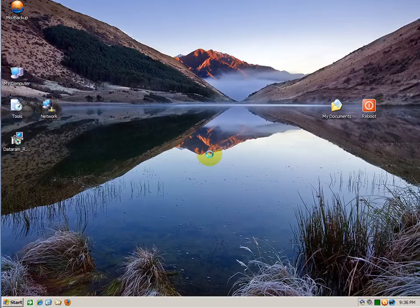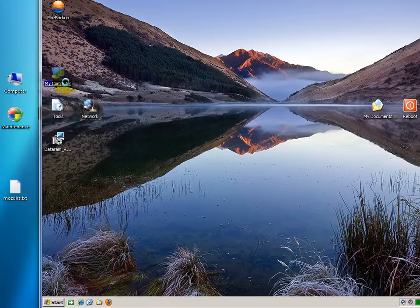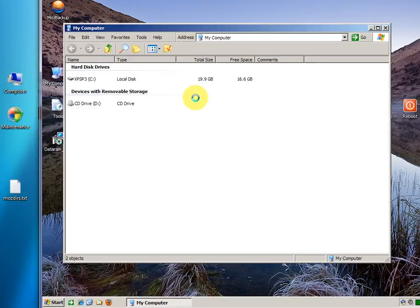Hello everyone. Today I'm going to be talking about putting your Firefox profile on a RAM disk. A RAM disk basically uses your computer memory to make a local disk appear in your computer,